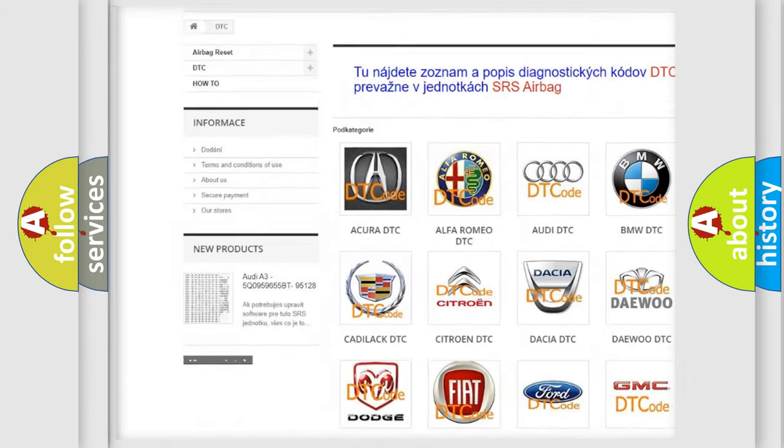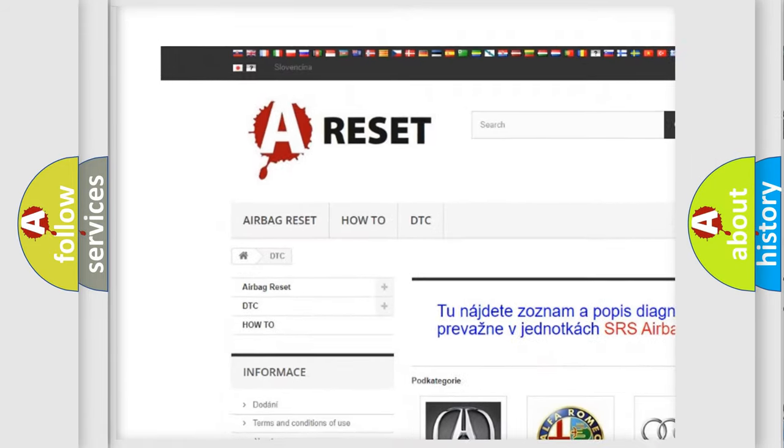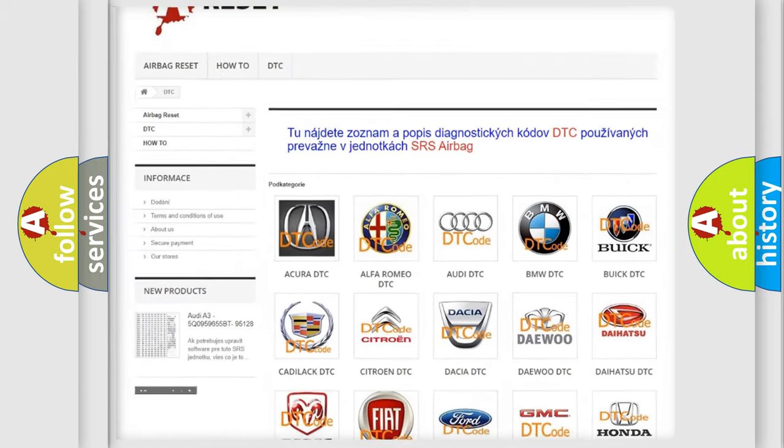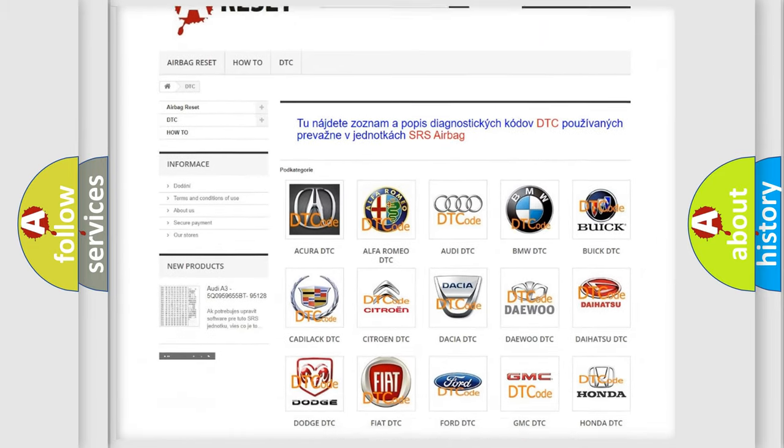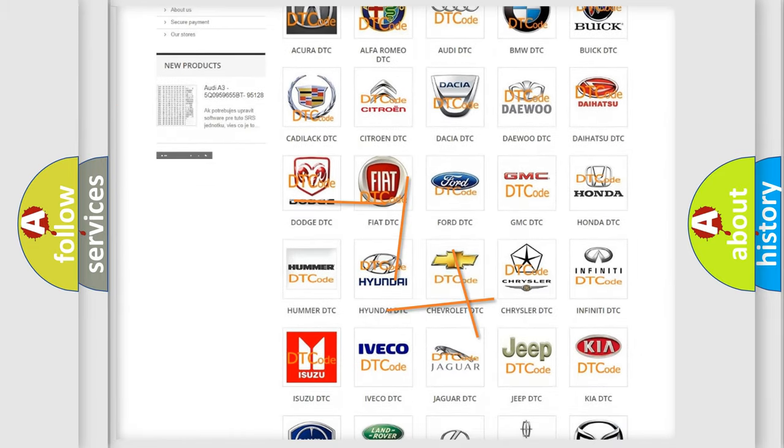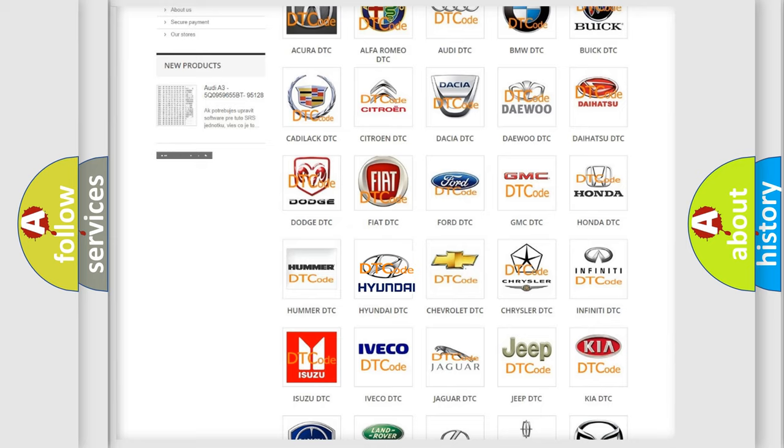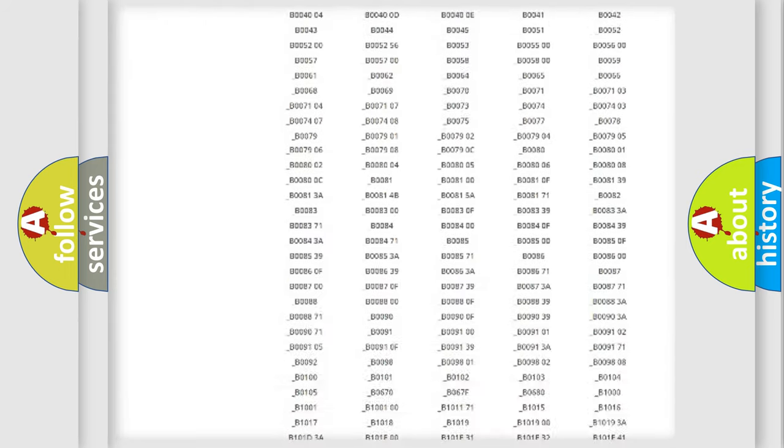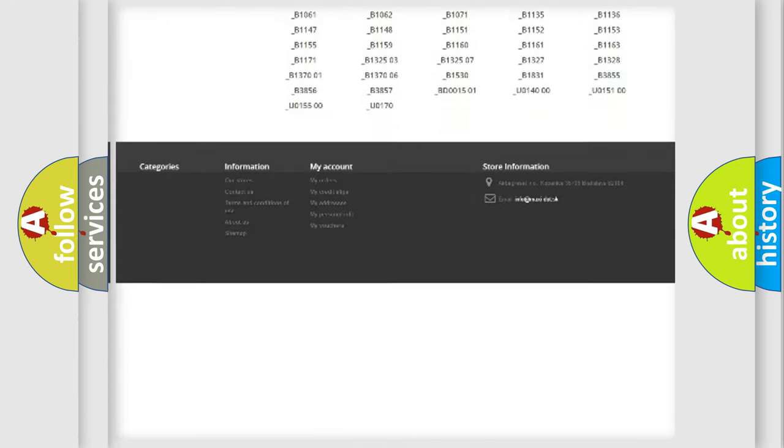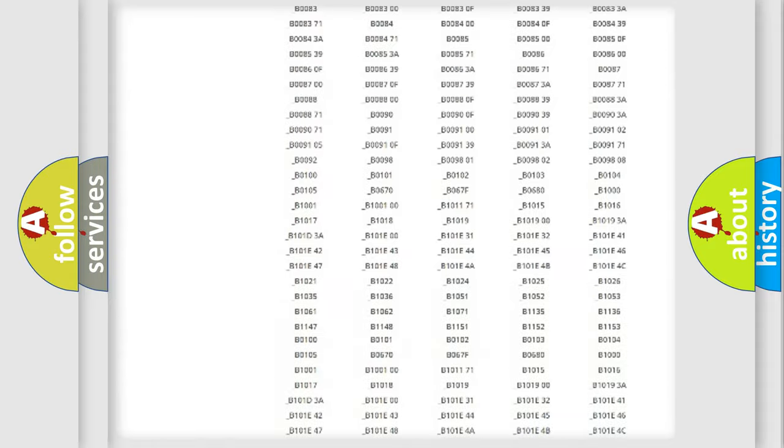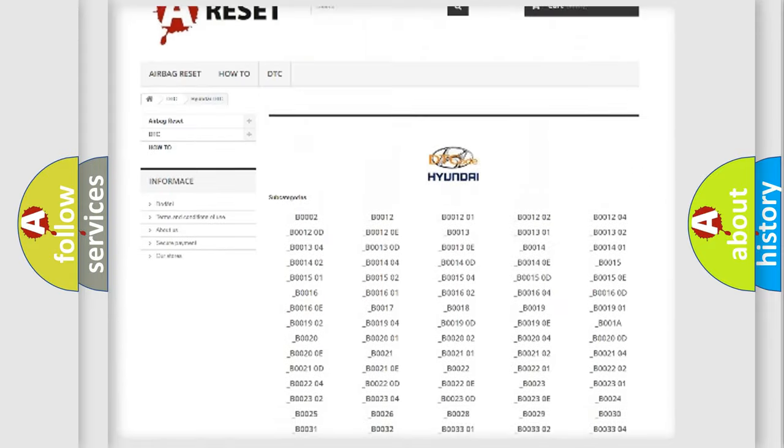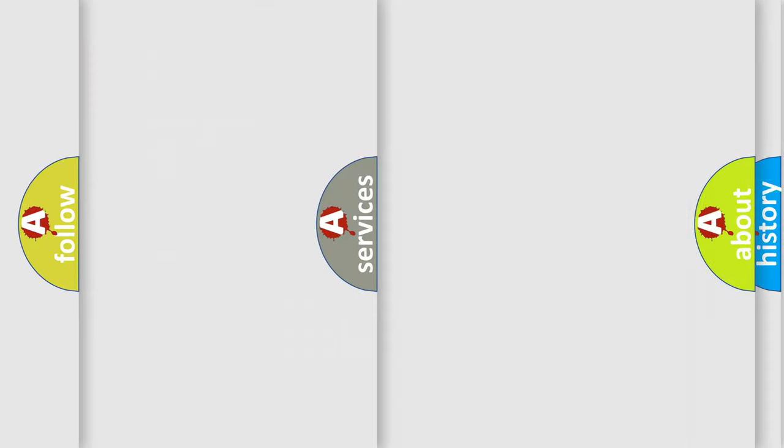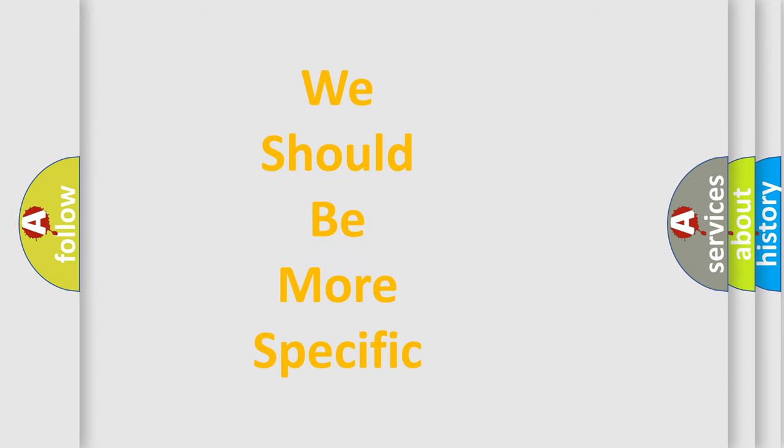Our website airbagreset.sk produces useful videos for you. You do not have to go through the OBD2 protocol anymore to know how to troubleshoot any car breakdown. You will find all the diagnostic codes that can be diagnosed in Hyundai vehicles, and also many other useful things.